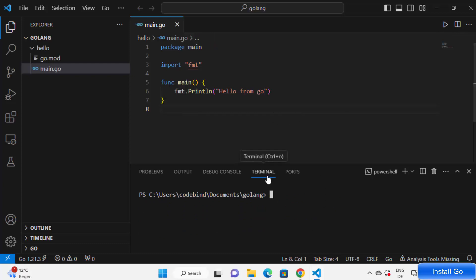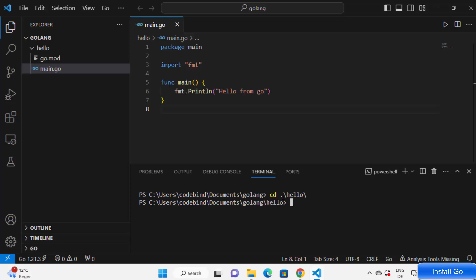For that you just need to go to terminal and go to the directory. So I'm in my golang directory right now, so I'm going to cd into the hello directory. And once I'm in my hello directory, I can simply run my code by giving this command which is go run and the name of my file which is main.go.